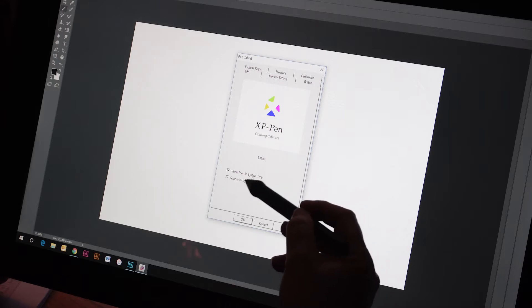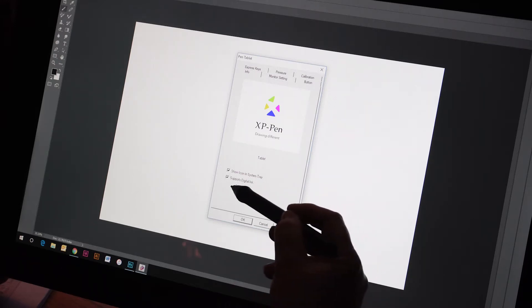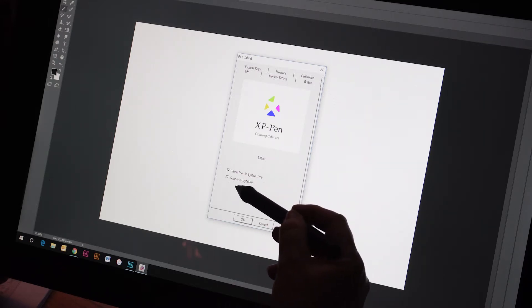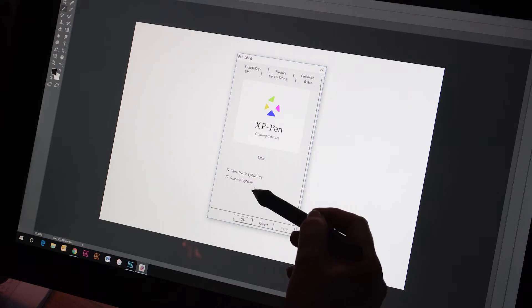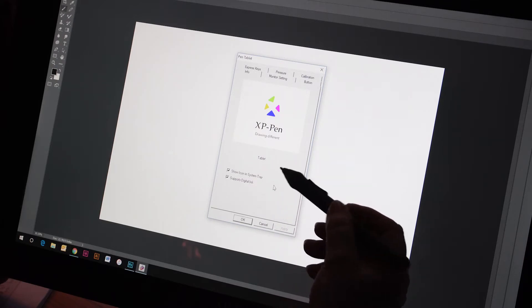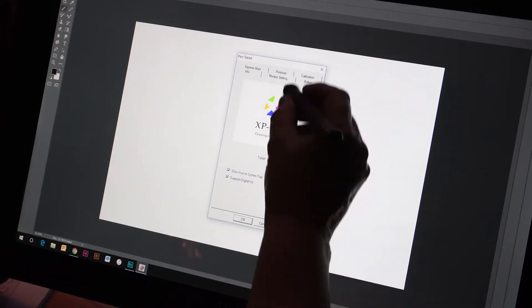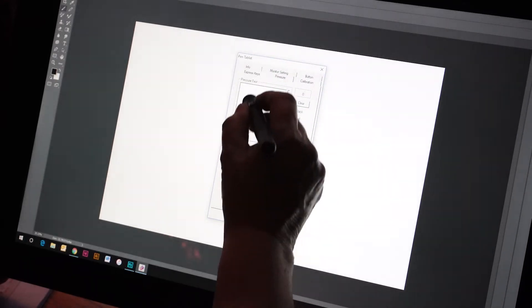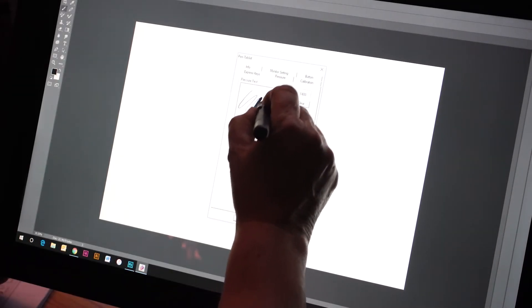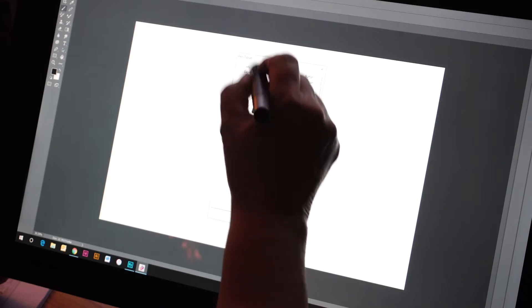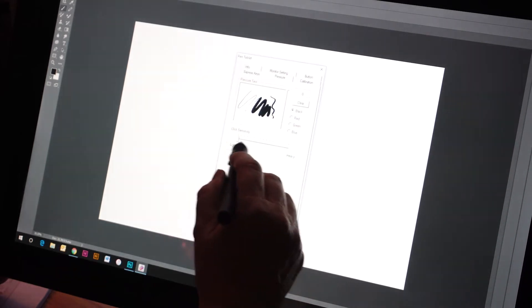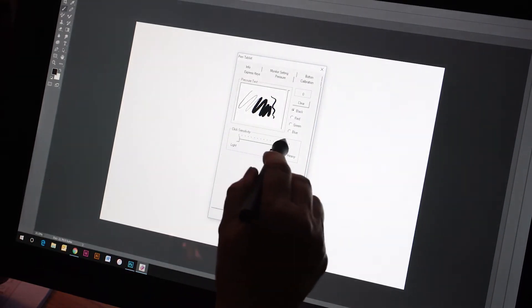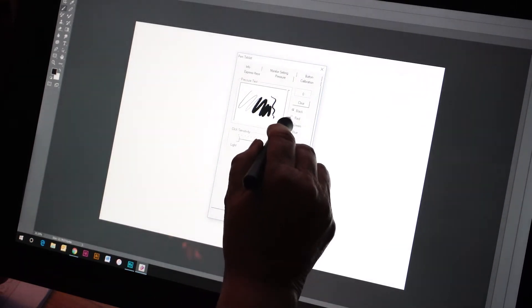When you're installing the driver, it's very important that you select this check mark: Supports digital ink. That way you'll get your pressure sensitivity set up correctly. You'll notice that you'll be able to test the pressure sensitivity.